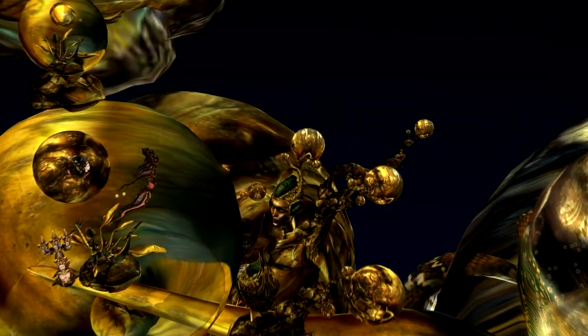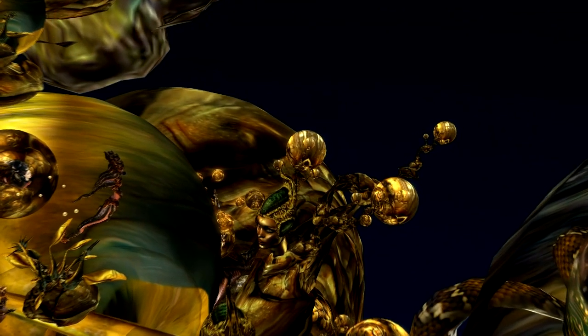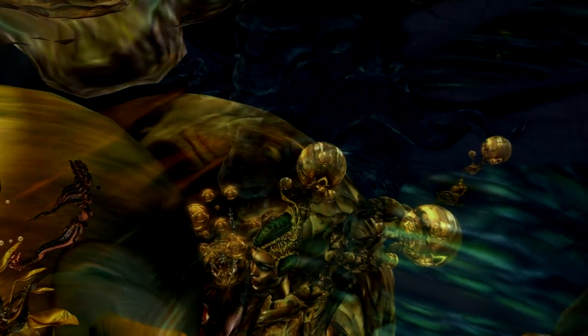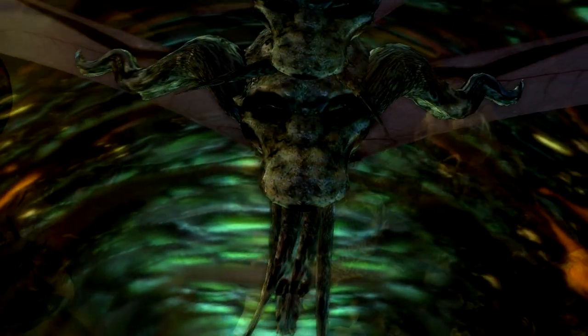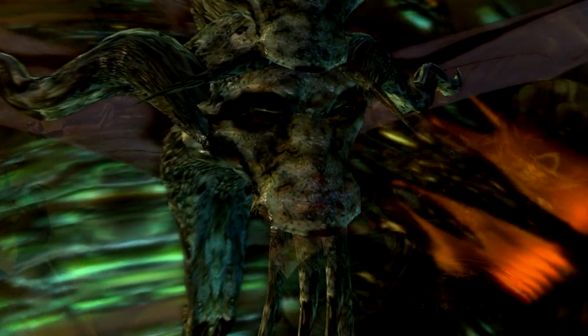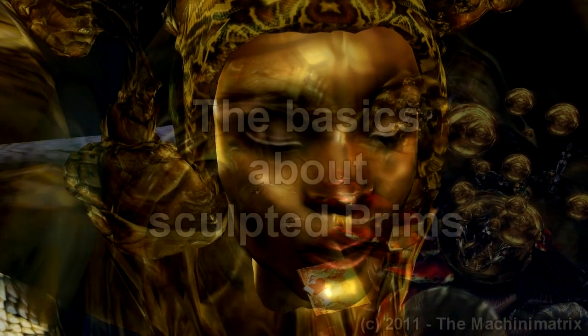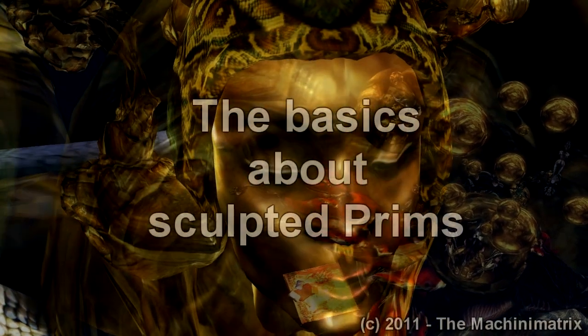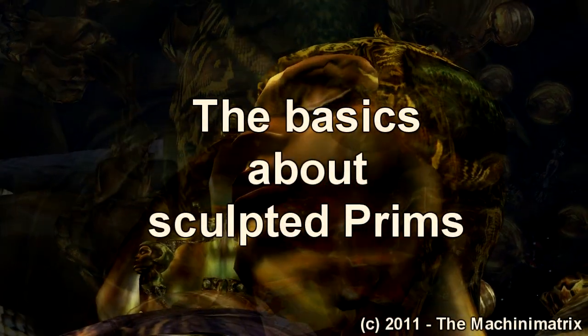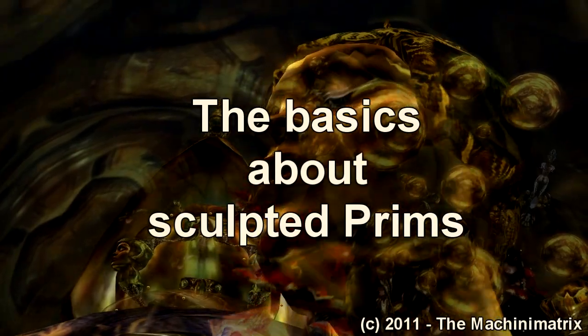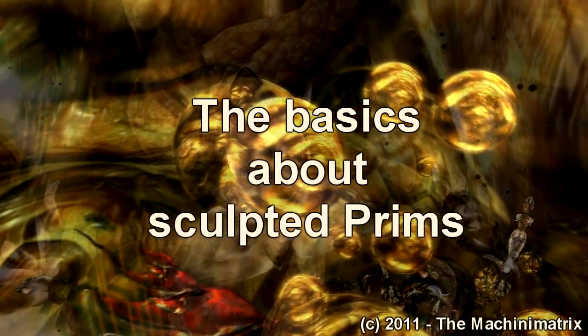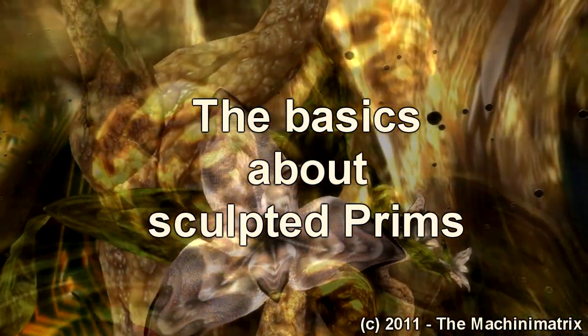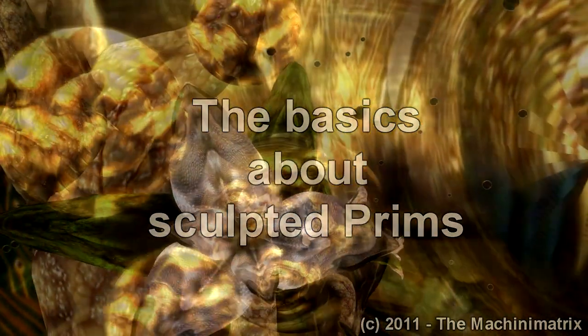So you have been working with sculpted prims for a while, but still wonder why your methods sometimes work and sometimes fail. You wonder what is right and what is wrong about all of this. In this tutorial I want to let you look behind the curtains and explain what a sculpt map really is, and how it works in detail, and what you actually can do with sculpted prims, and what you can never do with them.